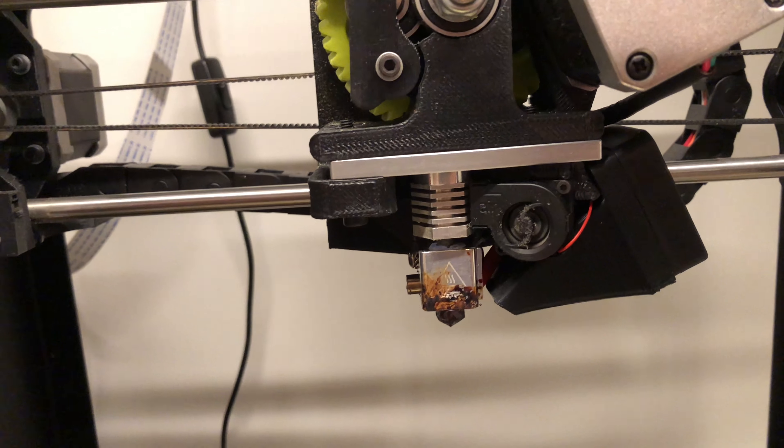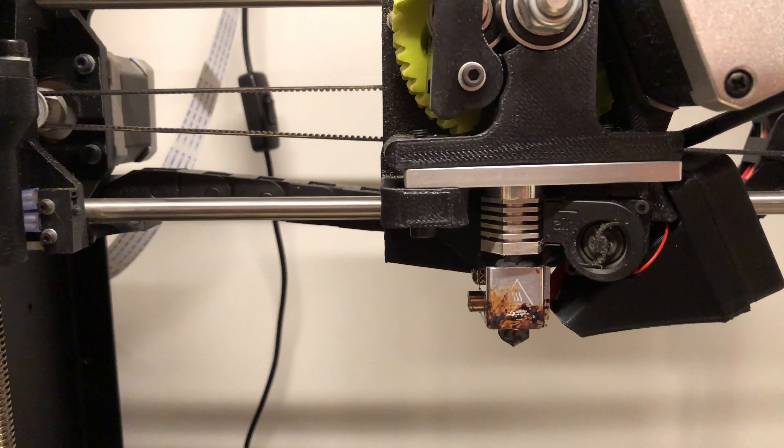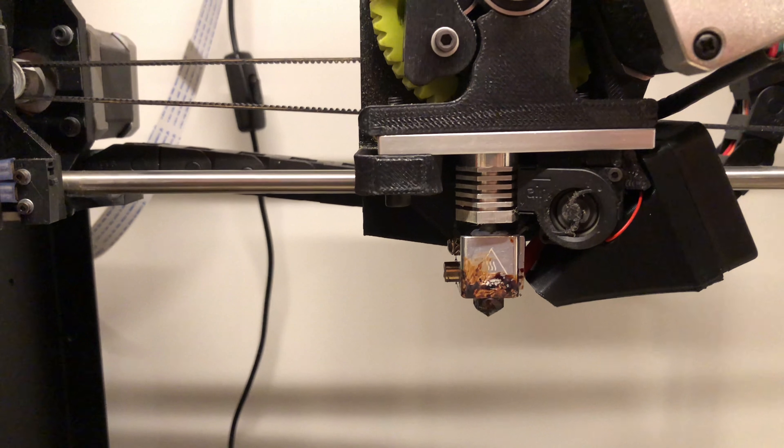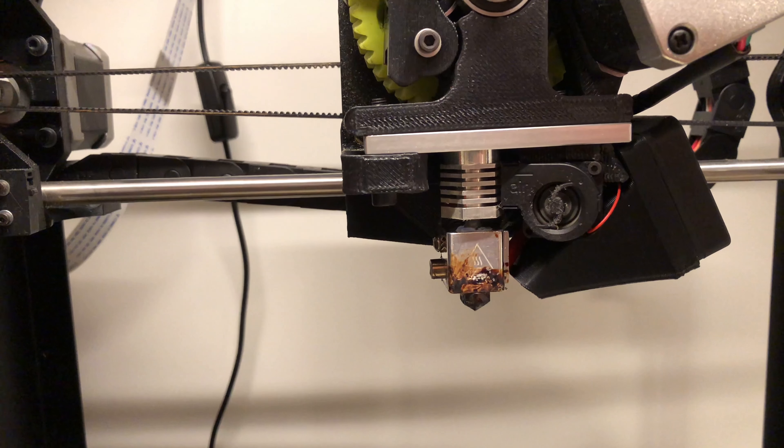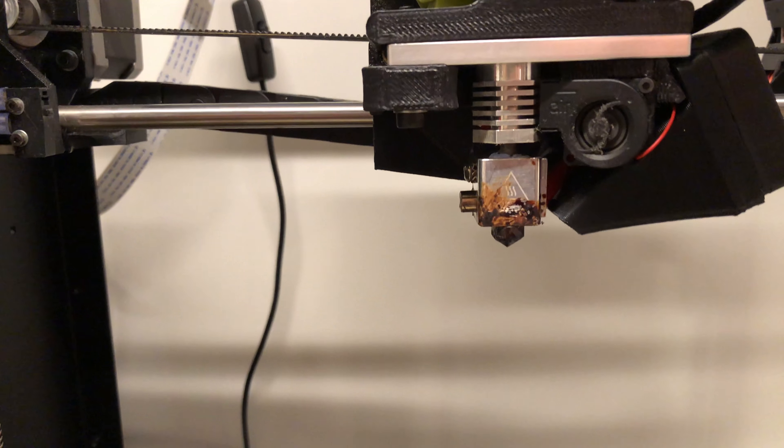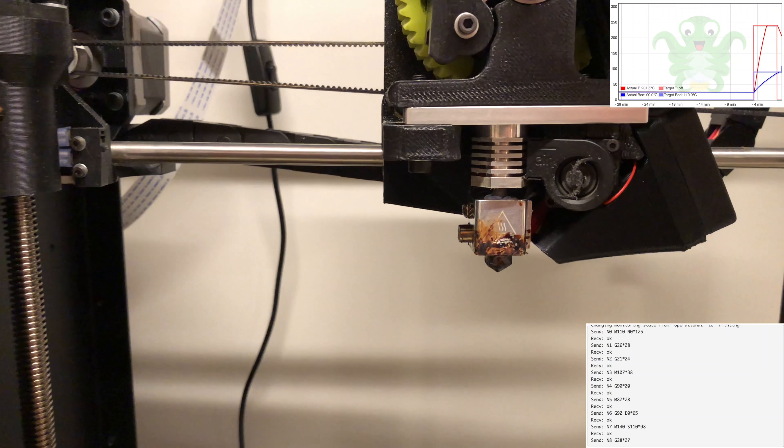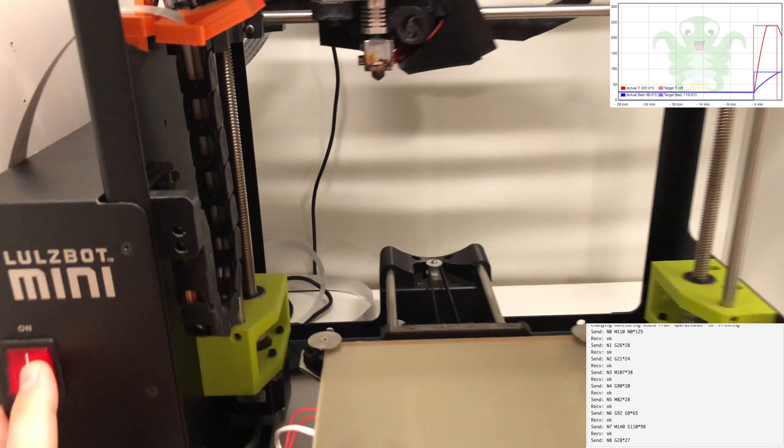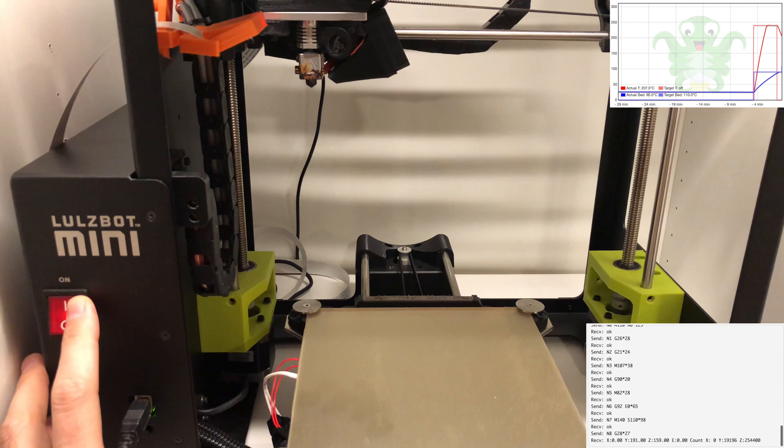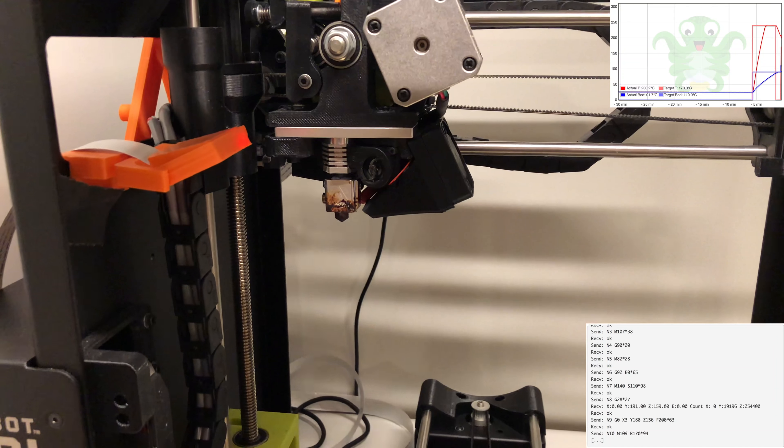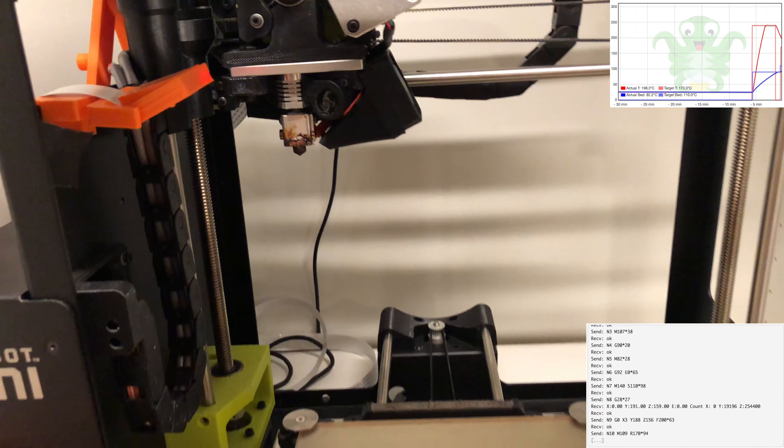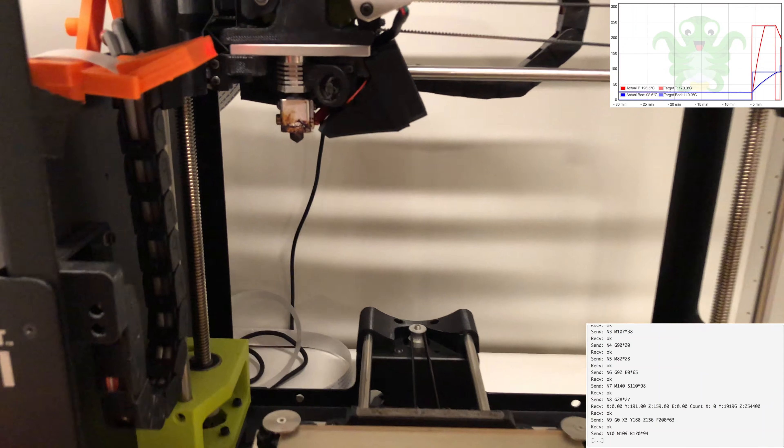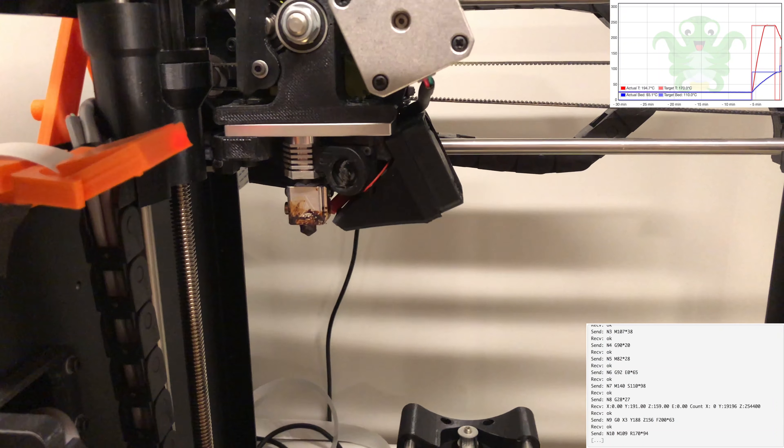So this is heated up to 240. I'm using this E-Sun Hips, which I have been using forever. And as you can see, it's oozing out there. So I'm going to hit extrude again, and I'm going to quickly turn the tool heater off. Just pull that out. So that should be all primed and ready to go.